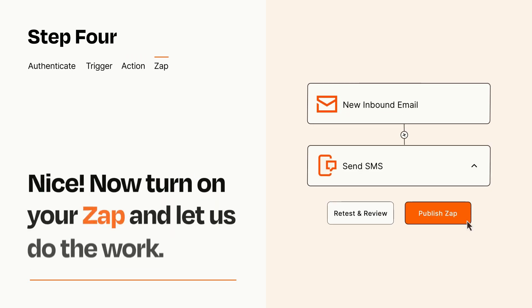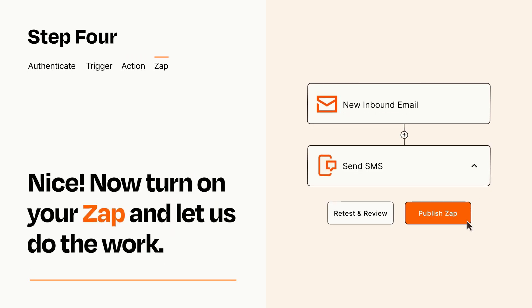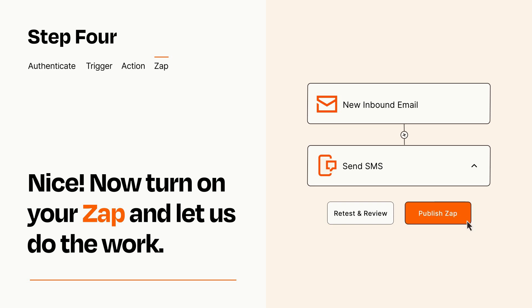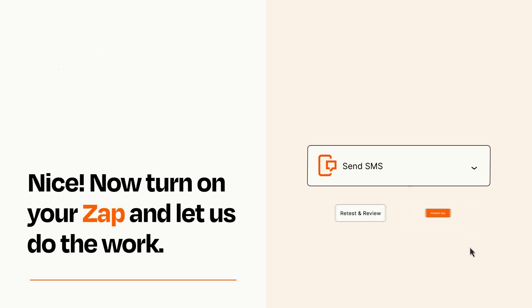Turn on your Zap and Zapier will start doing your work for you. Zapier can be as simple or as complex as you'd like and connects with thousands of apps, more than any other platform.